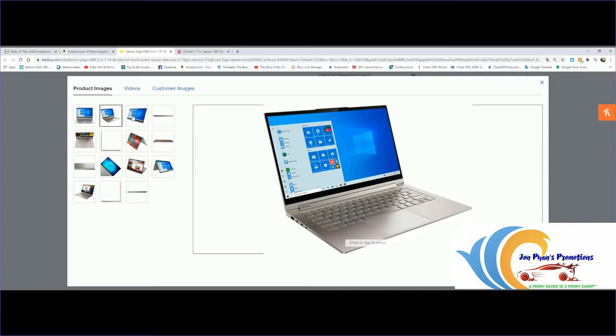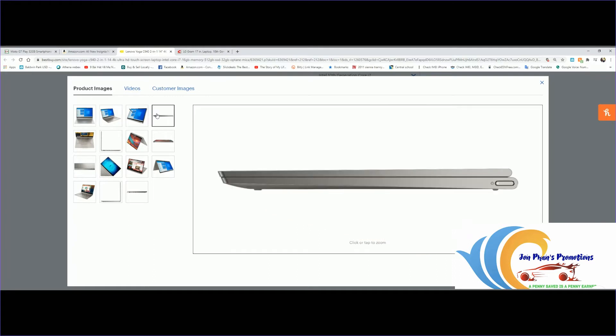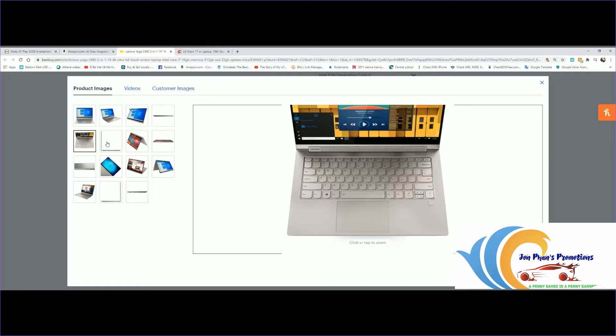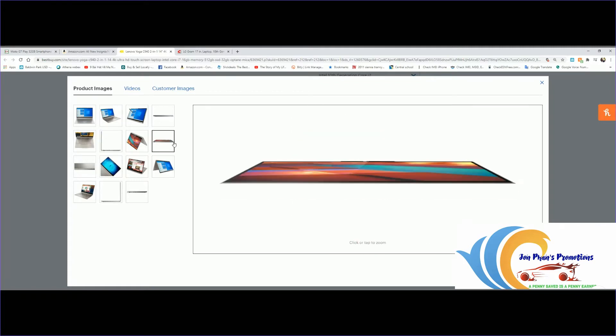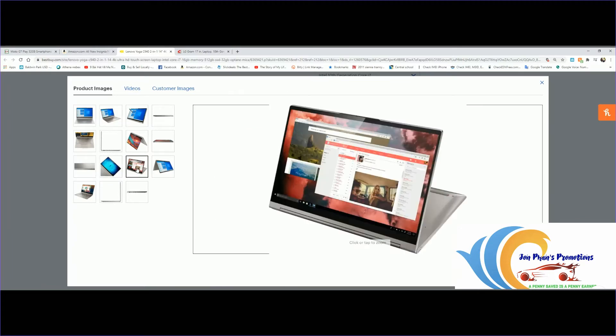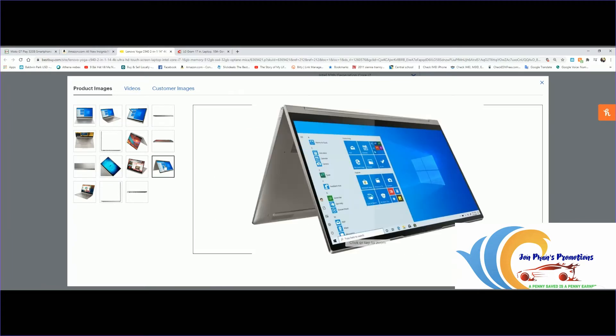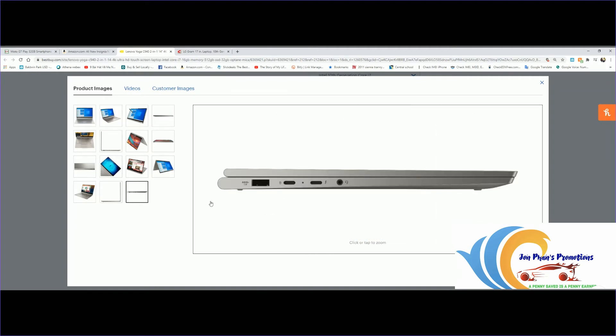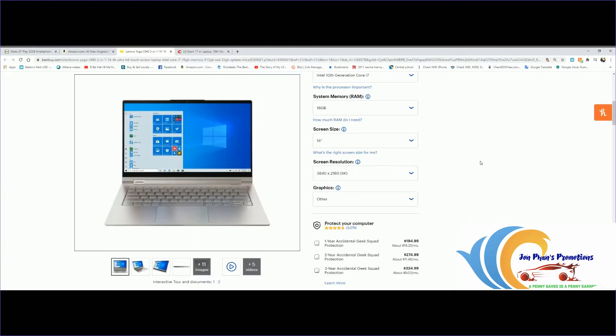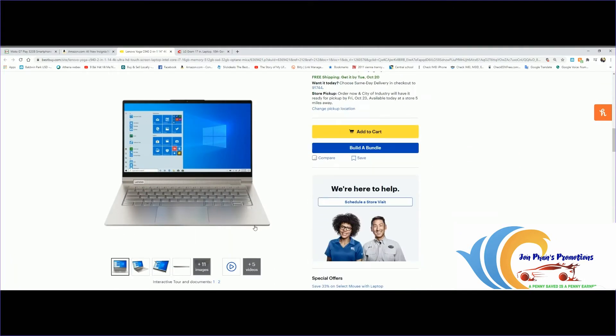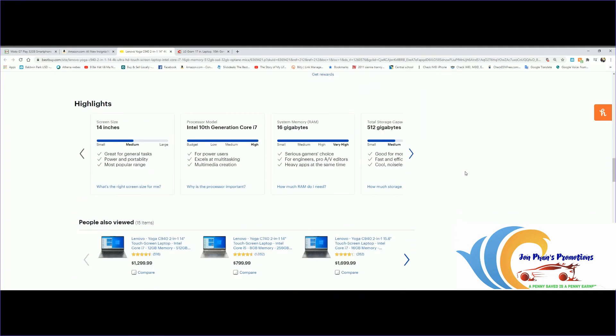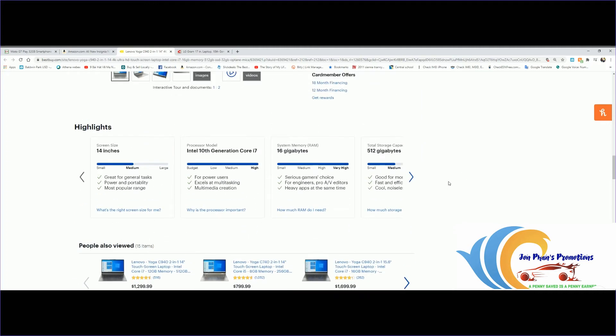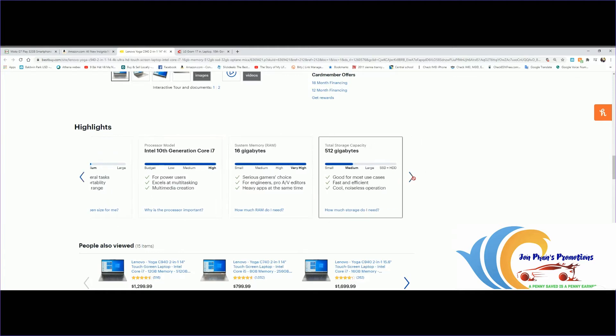Let me click on some of the pictures here. 14 inches, pretty small. This is a touchscreen, looks like you can use it as a tablet as well. There you go. Pretty neat. Yoga 9 series. Looks pretty nice.